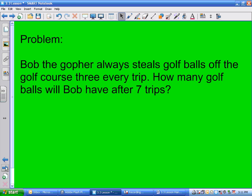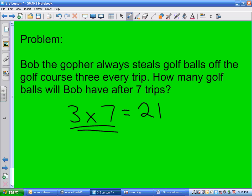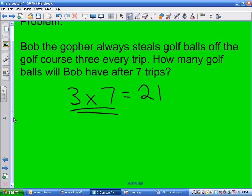Bob the Gopher always steals golf balls off the golf course, three every trip. How many golf balls will Bob have after seven trips? 3 times 7 equals 21. Bob the Gopher got 21 golf balls after seven trips.